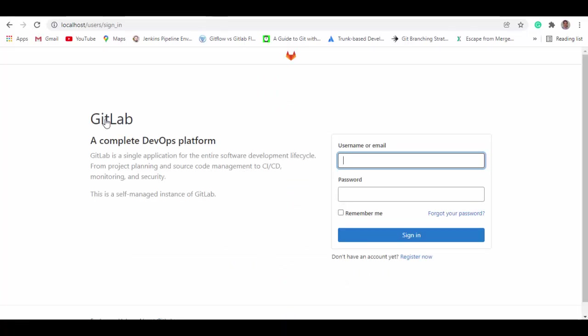And it is giving you a login page now, username and password. So what are these username and password? Let's find it out. So we'll go back to docs.gitlab.com article.